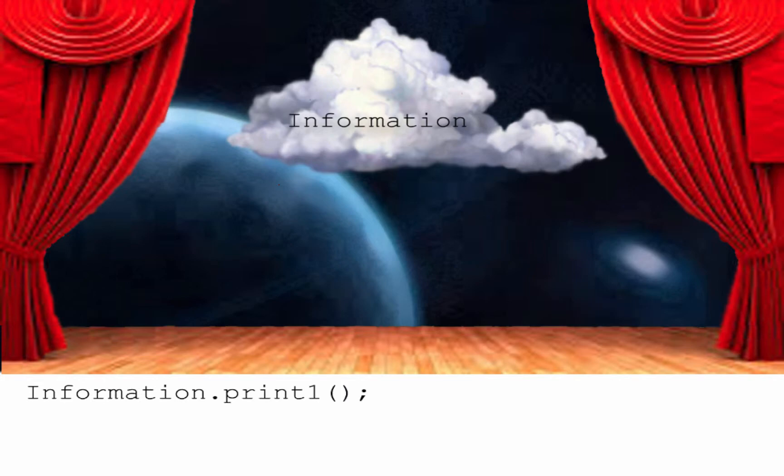I wish to invoke your print one method. Very good, my programmer. And print one method was invoked.